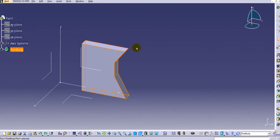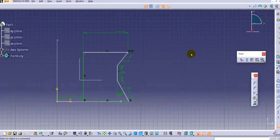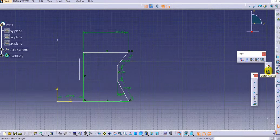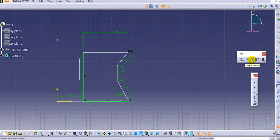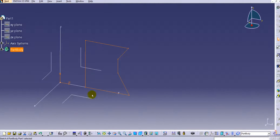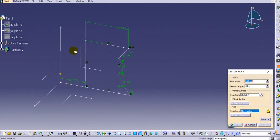Now let's look at the Output Feature option. The benefit of Output Feature is that it allows you to retain the sketch visible in the 3D environment. For a normal sketch this is not possible — if you exit the workbench the sketch is not visible in 3D. For example, if you make a shaft from a sketch and select the axis, the sketch is not visible in the 3D view after exiting.